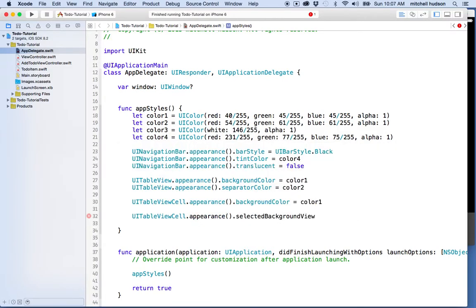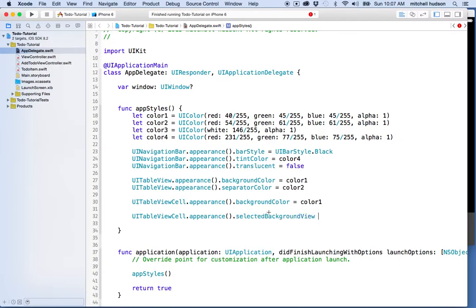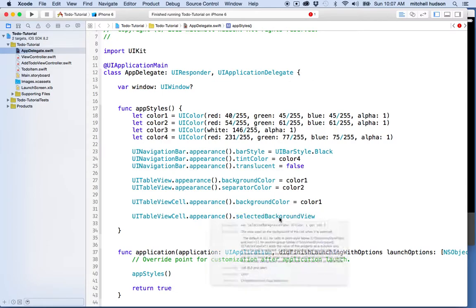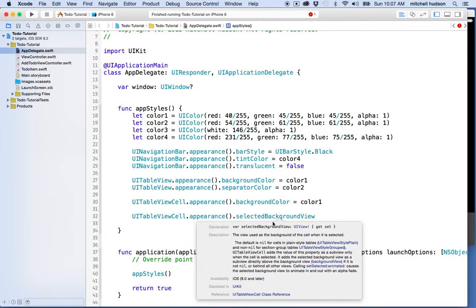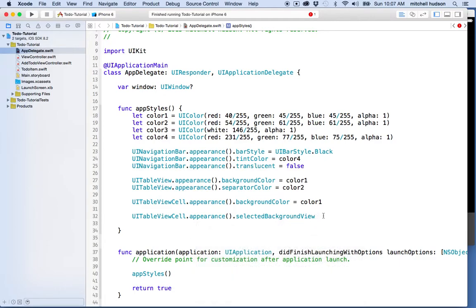Selected background view needs to be set to a UI view. You can check that by holding the option key—the cursor turns into a little question mark. When you click on a property or name, it opens up and shows that var selected background view is a UI view.